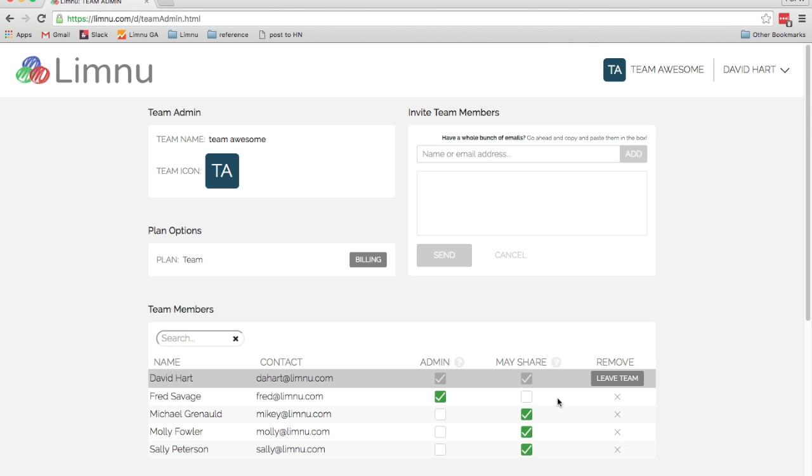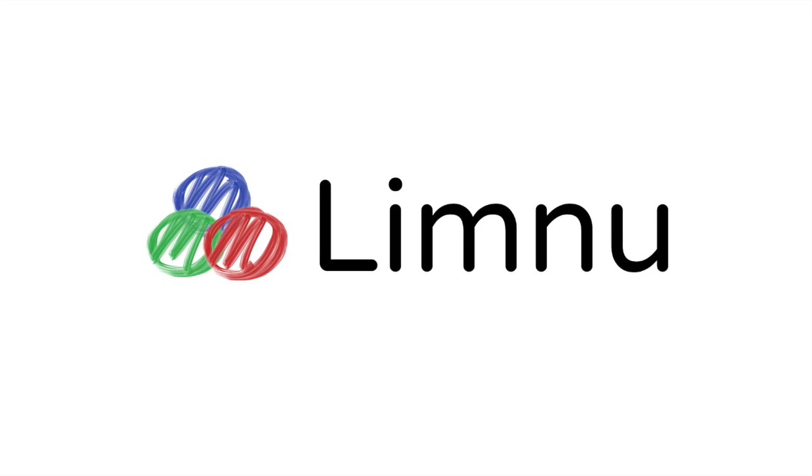So that's the basics of team administration. In another video, we'll talk about how to manage the security of your individual boards. Thank you.